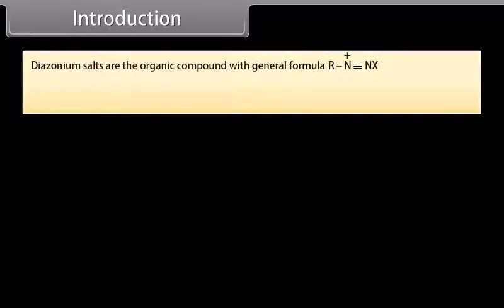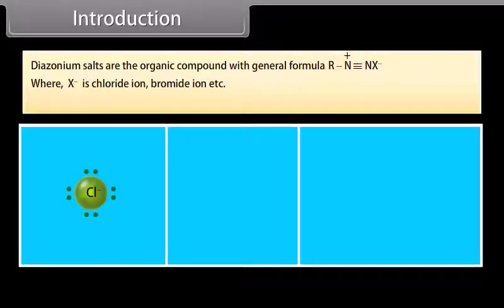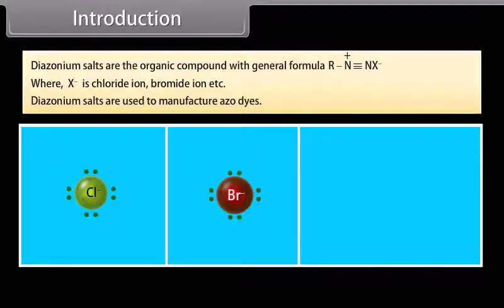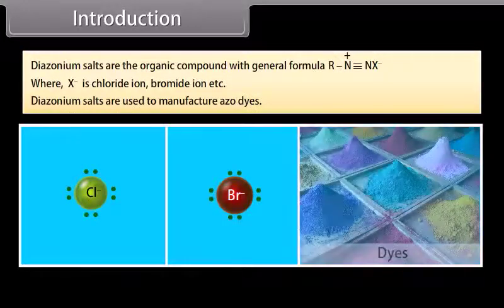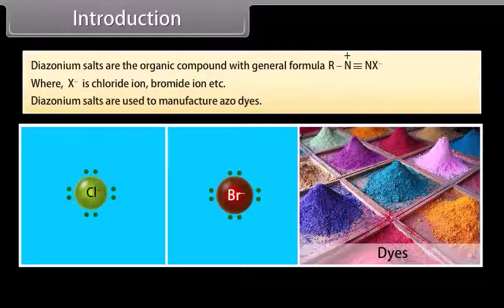Diazonium salts are organic compounds with general formula RN2+ X−, where X− is chloride ion, bromide ion, etc. Diazonium salts are used to manufacture azo dyes. In this lesson, we will learn more about amines and diazonium salts.